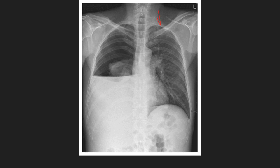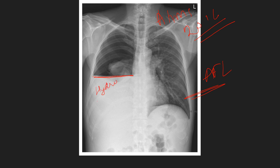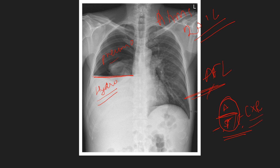An air fluid level — an important AIIMS 2016 question — shows air above and fluid below with a horizontal level. Absent bronchovascular markings indicate pneumothorax; with a fluid component it becomes hydropneumothorax. Lung abscesses also show air fluid levels. An important concept: soft tissue and fluid cannot be separated on X-ray — CT or MRI is needed to distinguish them. On X-ray, only five radiographic densities can be appreciated: air (darkest), soft tissue/fluid, fat, bone, and metal.